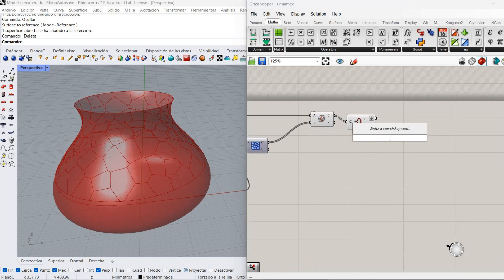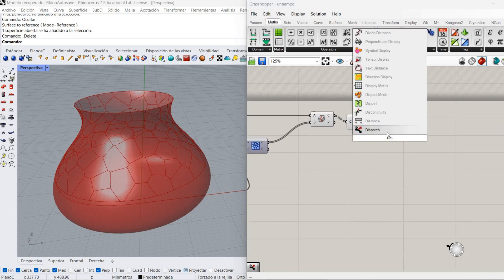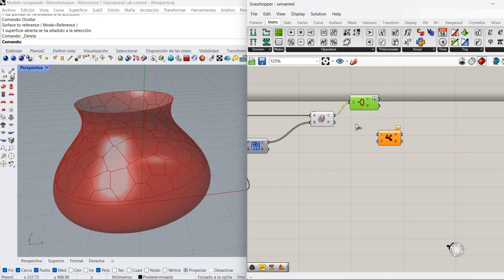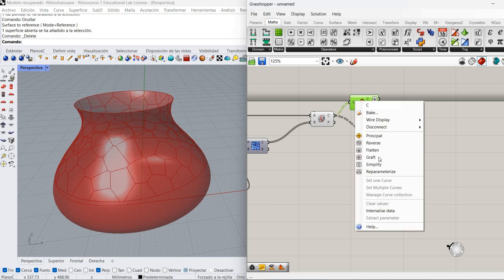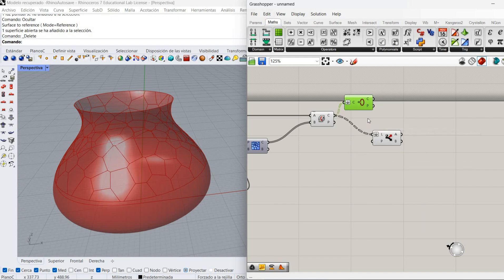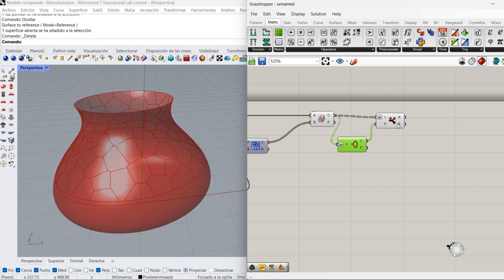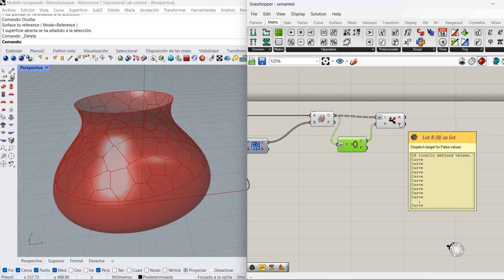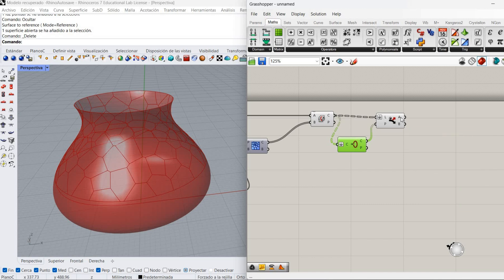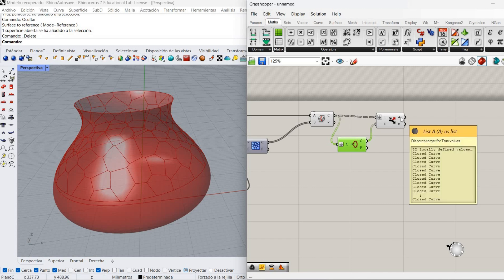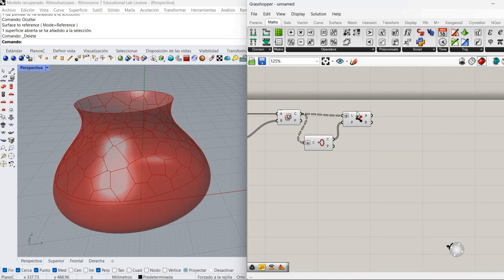So we need to split that list — find out which ones are open and which ones are closed. For that I'm going to use a component that tests if a curve is closed or periodic; it gives us a true/false value. Then I'll use the Dispatch component, flatten the inputs, and that will divide our open curves from our closed curves. Here you'll have 18 open curves on the B output (false) and 82 closed curves on the A output (true).